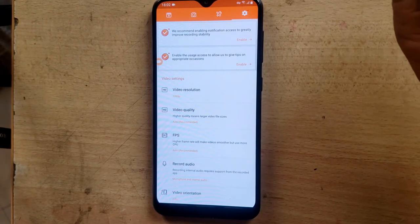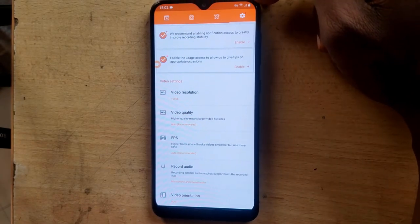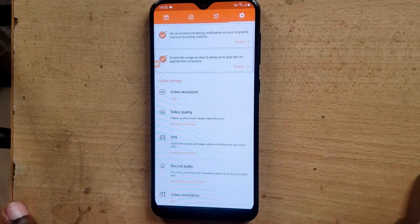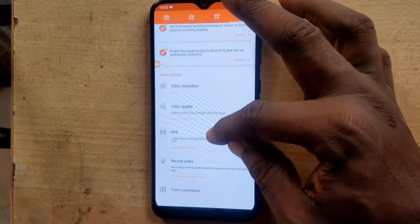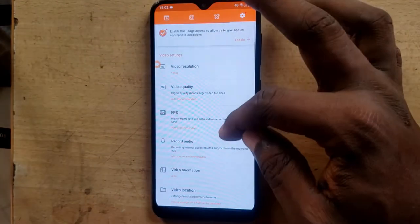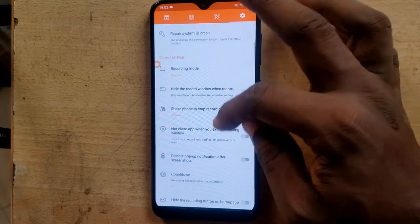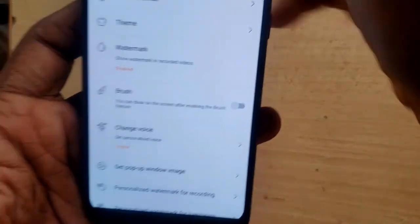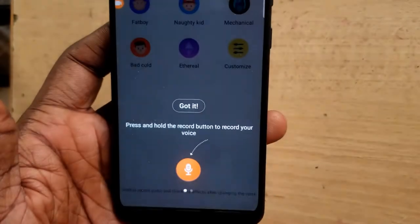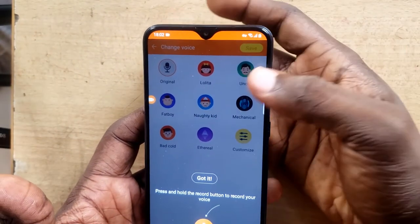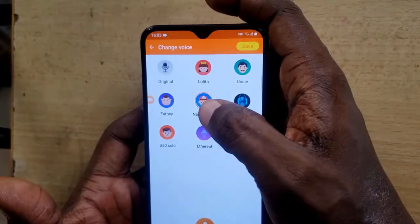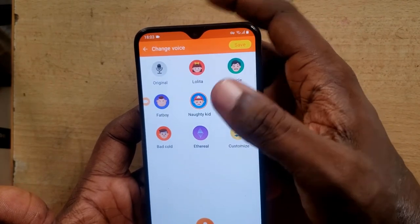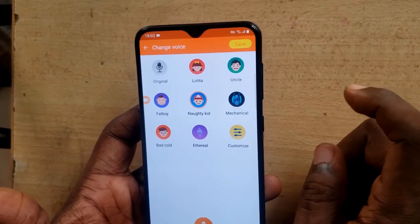DU Recorder also has a voice changer. The voice changer allows you to use a different person's voice — for instance if you want to use a robot voice or a different character voice while recording, DU Recorder has that option. Go to settings and scroll down to where it says Voice Changer. When you choose this option, you'll see different voice types: a young lady, an uncle, a fat guy, a naughty kid, a robot, a bad cop, and others — all with different voice options.